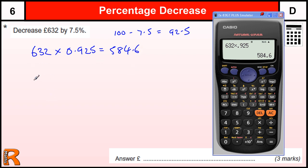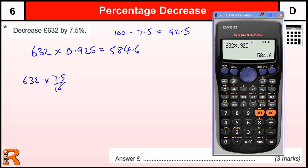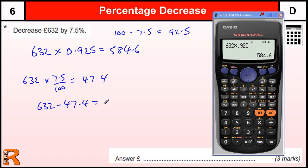The other way of doing it is the standard way you might have been taught lower down, which is to work out the 7.5% by doing 7.5 divided by 100. You can do it on the calculator, and the answer is 47.4. Then do 632 minus 47.4, and that would still give you 584.6, but it takes a few extra steps.